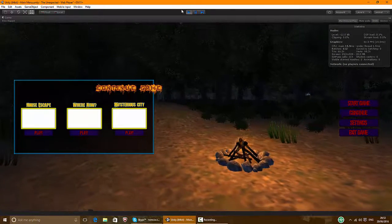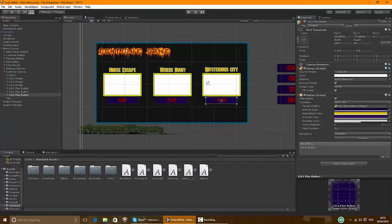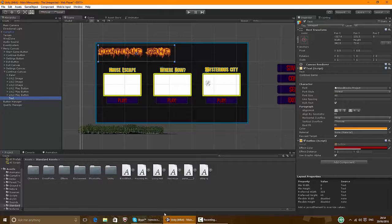Oh, what happened here? There's something wrong with the continue text. It's because it's not in the continue canvas. Now it is — there we go.